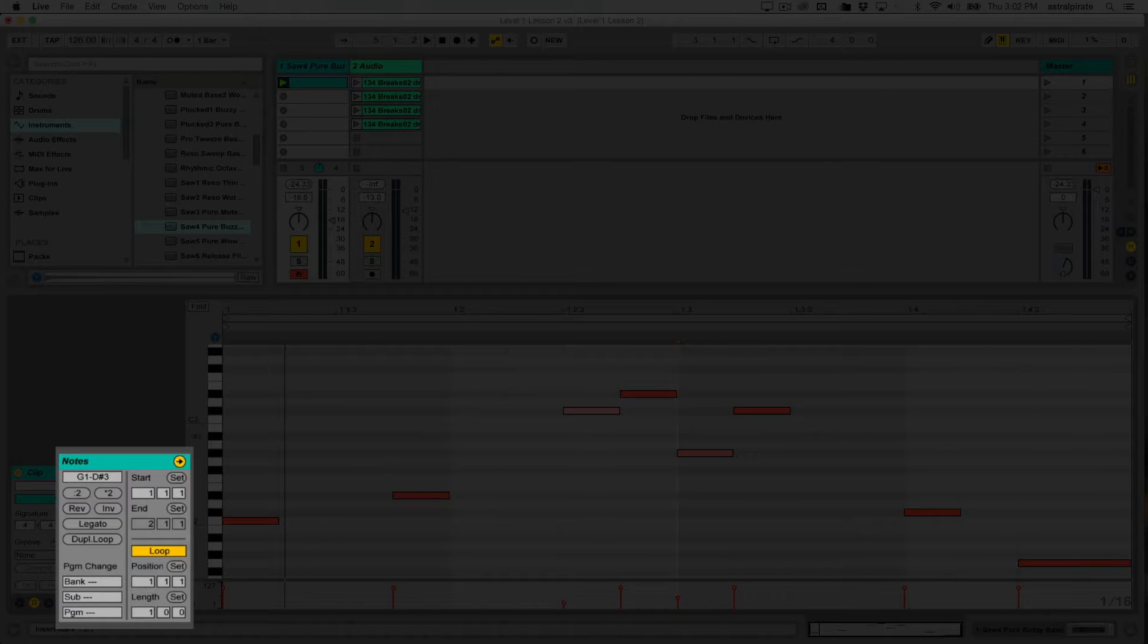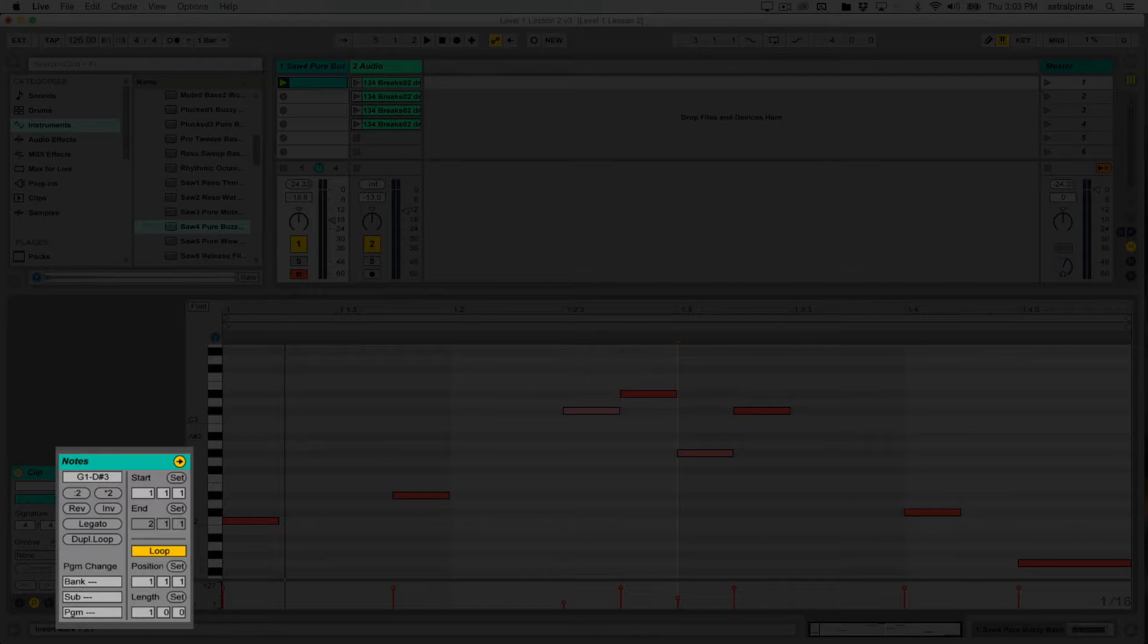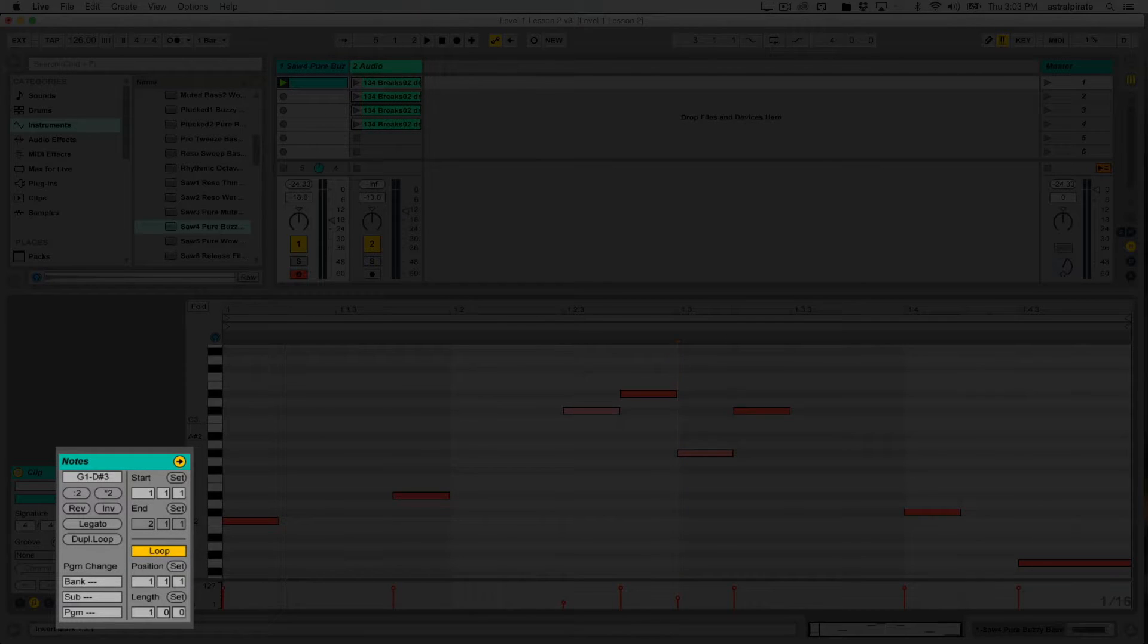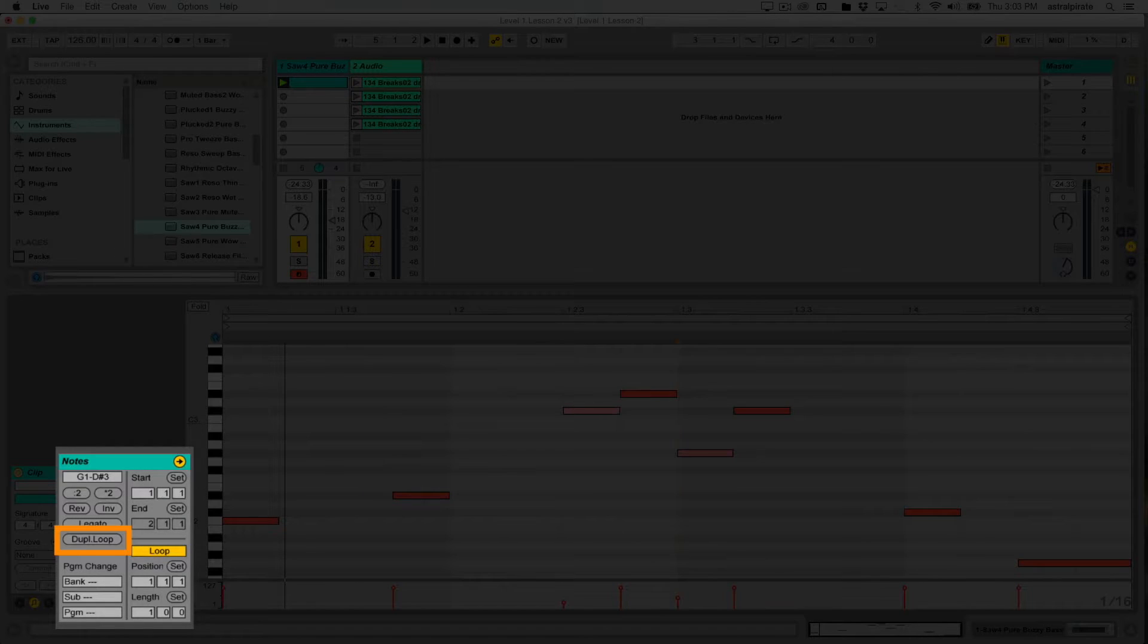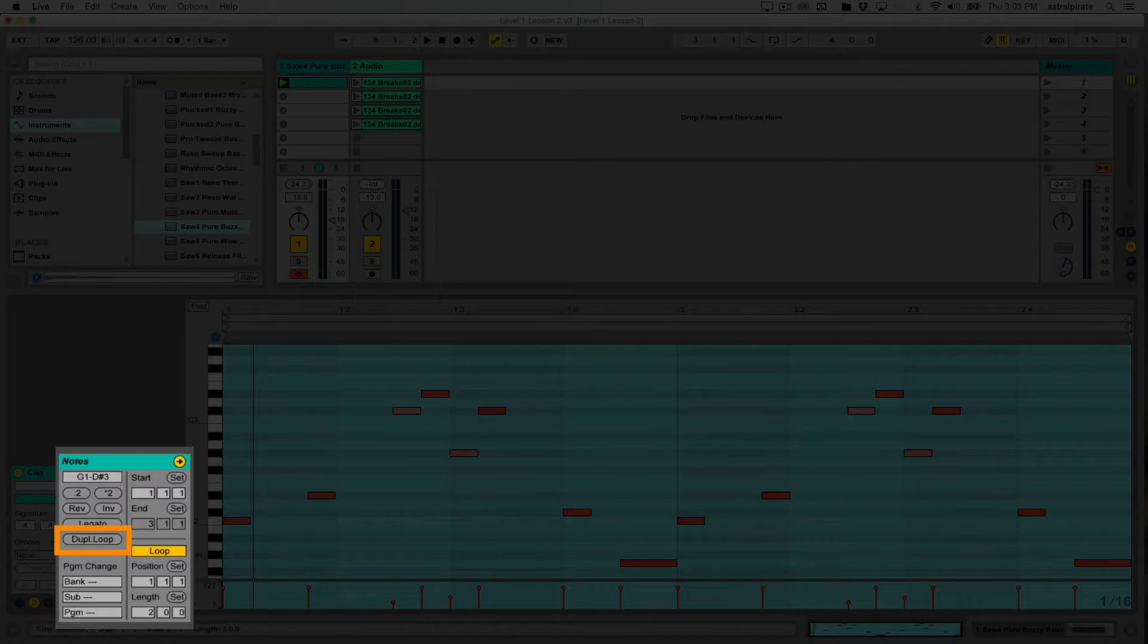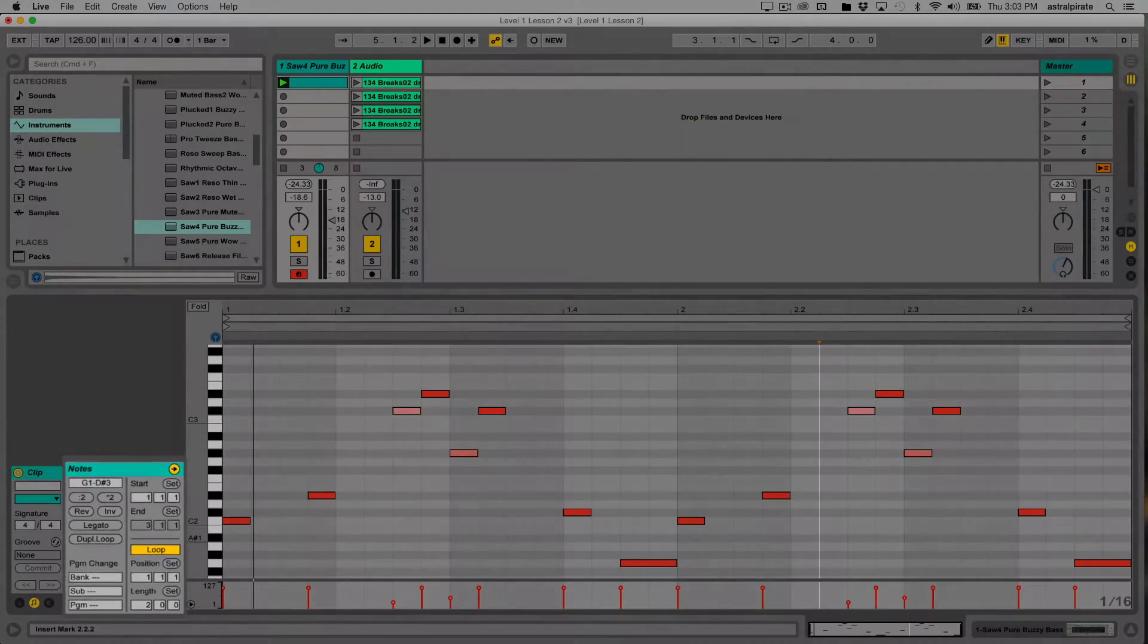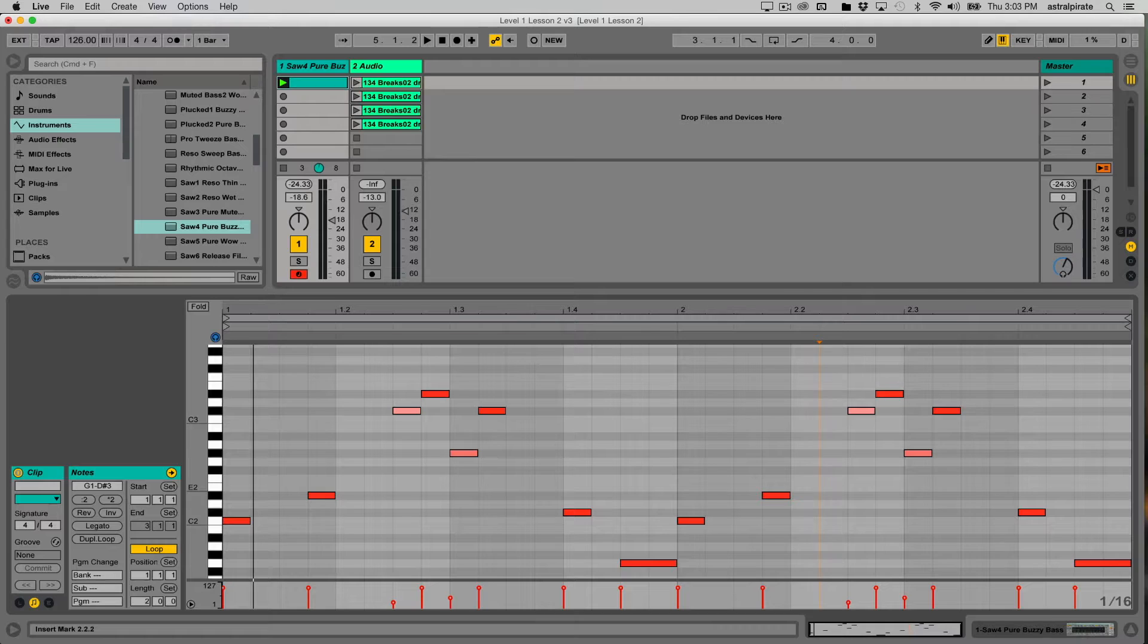Right now I have a one bar clip. Let's say maybe I like this one bar melody but I think that if I made it twice as long I'd do something different in the second bar. Well I can take this one bar clip and now the option to duplicate the loop by pressing this, and now that one bar loop has become a two bar loop. Now I can do something totally different in this second bar.